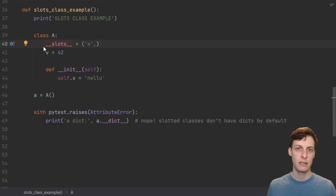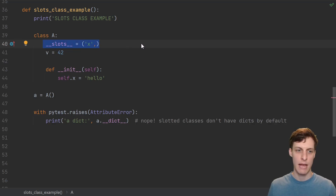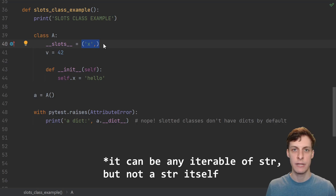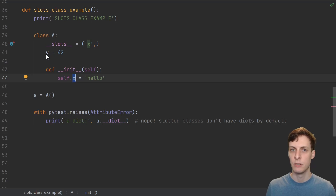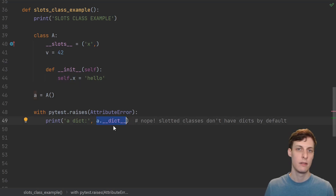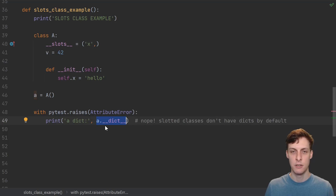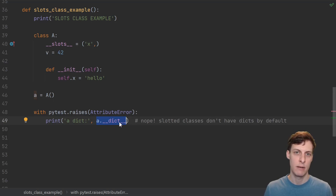Now let's define a class that uses slots. It's very simple — you just add a dunder slots attribute onto the class. It should just be a tuple of your instance attributes. In this case, our only instance attribute is x. v is a class variable, not an instance variable. The first thing to note about using a slotted class is that instances no longer have this dunder dict attribute. Instead of using a dictionary, Python will just create the space for each slot directly on each instance.